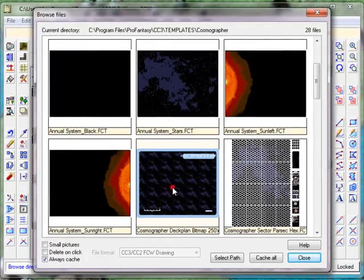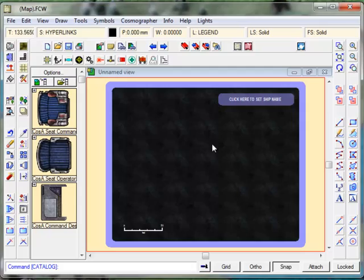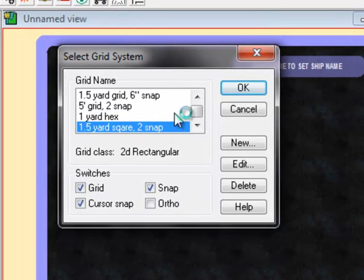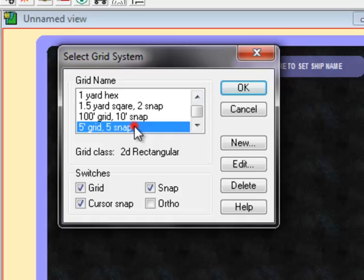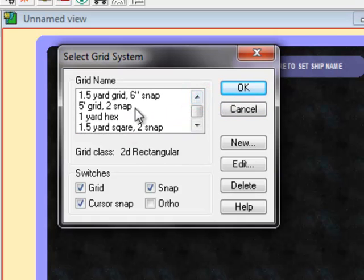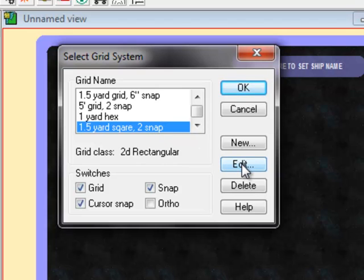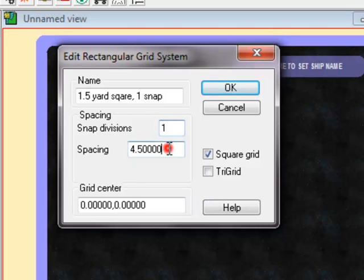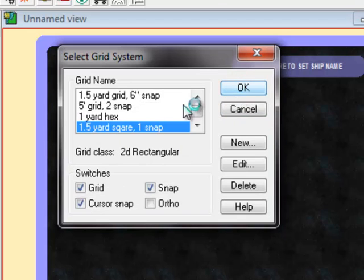So now we've got our deck plan bitmap background, it's sort of very Star Trek looking. We now need to set the grid up. To do this I'm going to select Grid and then right click on it. This will allow us to select from any number of the preset grids. We've got a good grid here which I find most suitable for starships which is 1.5 yards square, roughly a meter, with two snaps. I'm going to modify that slightly so I'm going to edit and make this one snap. Each of those divisions is going to be 4.5 feet.